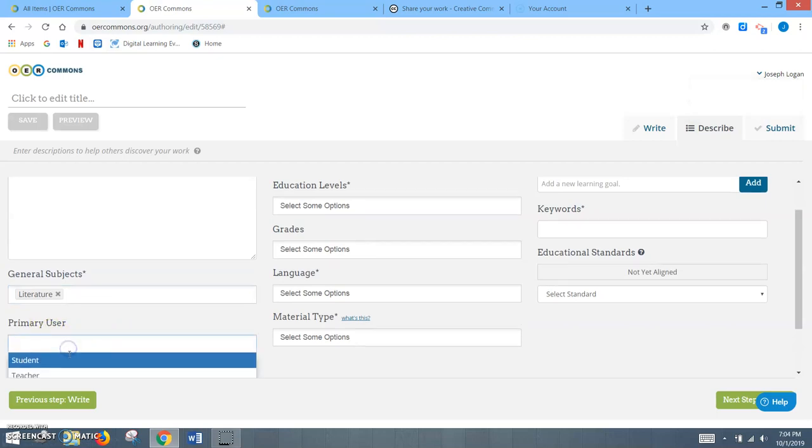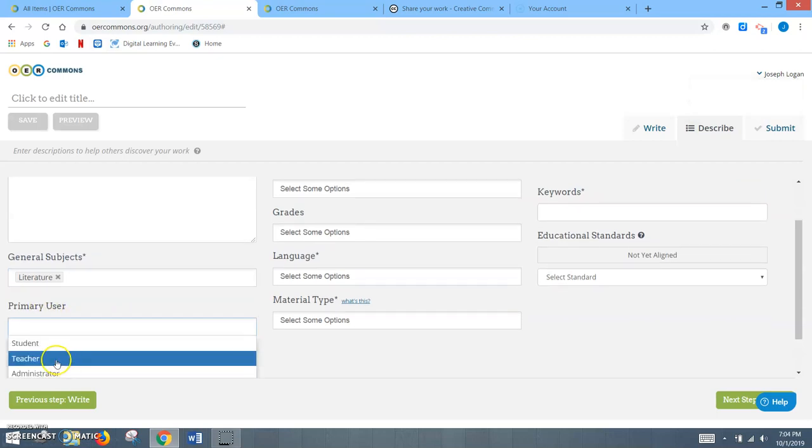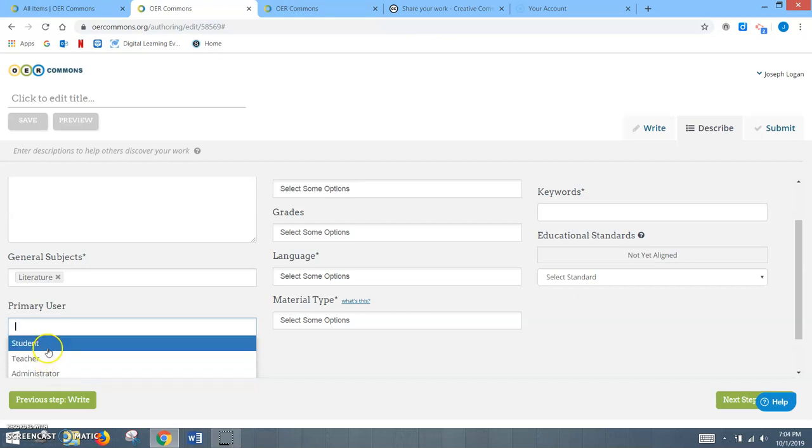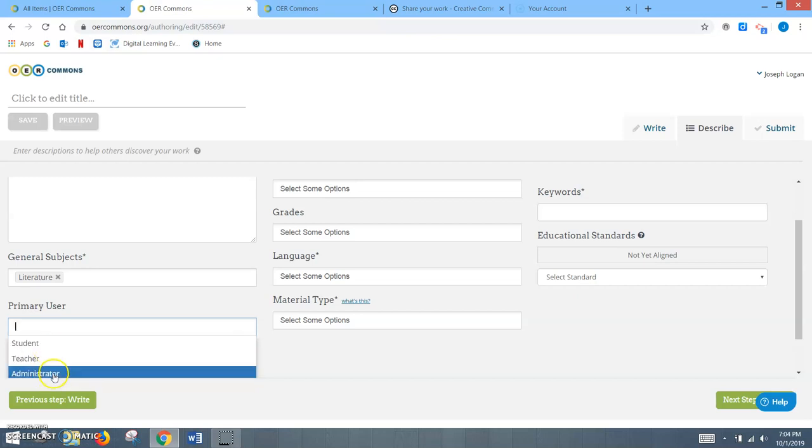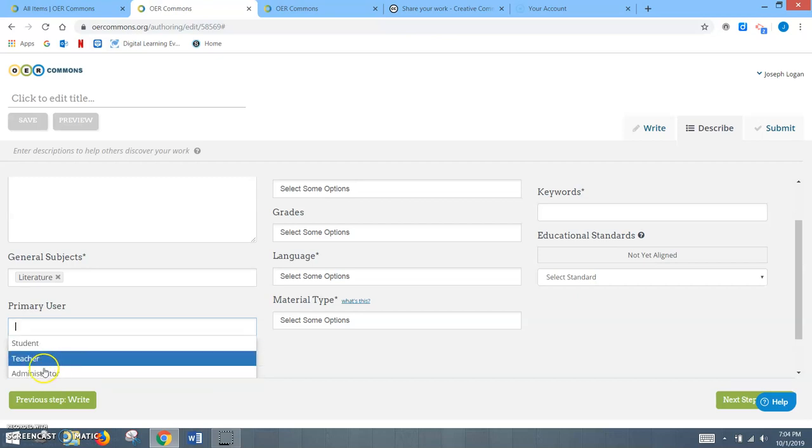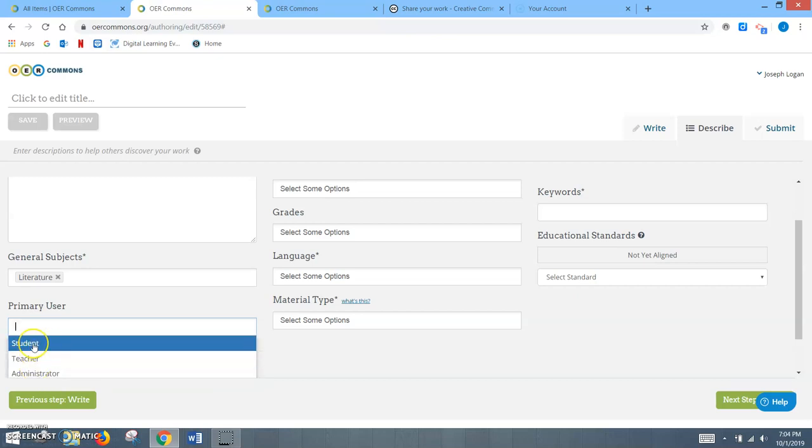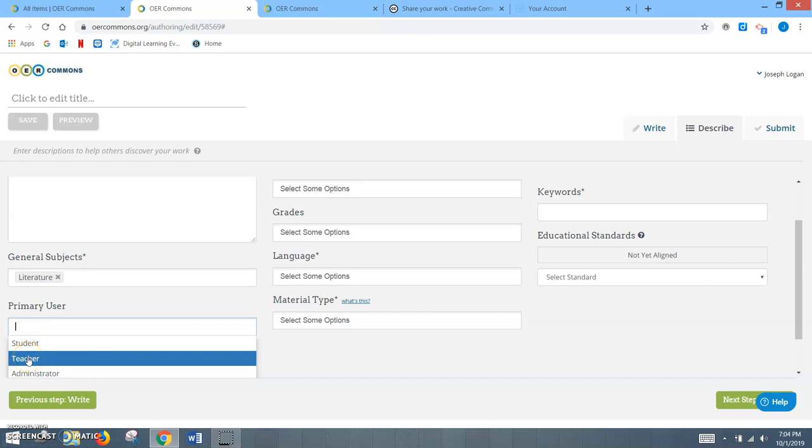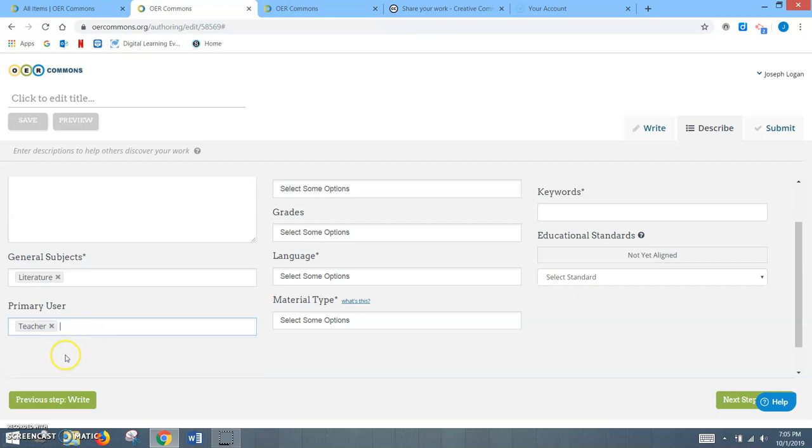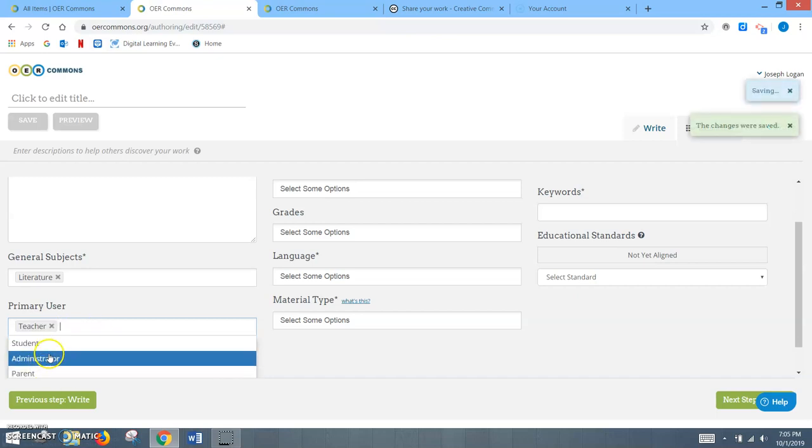Primary user, that's basically, is this going to be for the teacher? Is this something that you're going to be presenting to students or administrators? Like the previous, it's a drop-down and you just click on which one. Like for example, this one would be more for teachers. I might even say that administrators could use this as well.